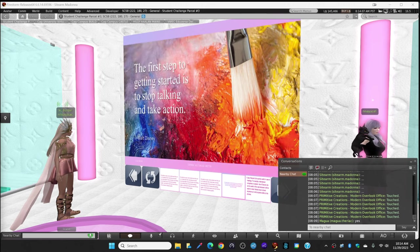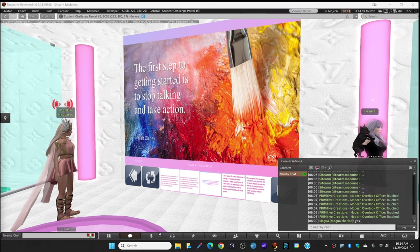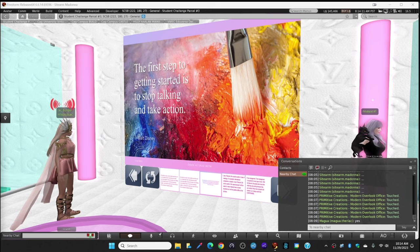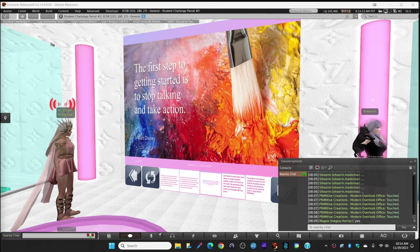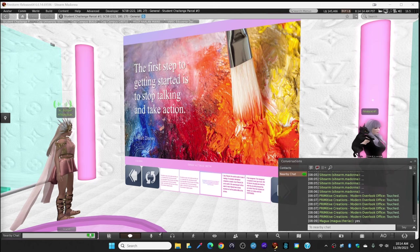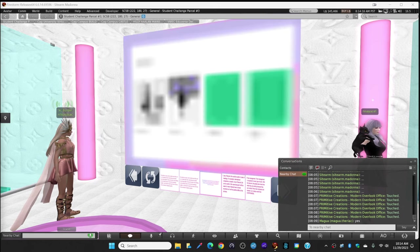The first step to getting started is: stop talking and take action. We really love this quote, so we put it on our slide.